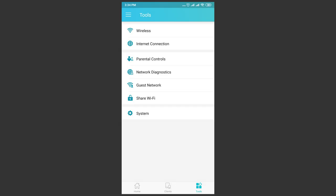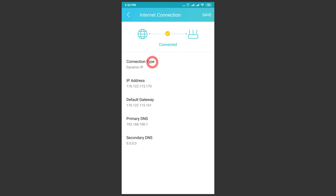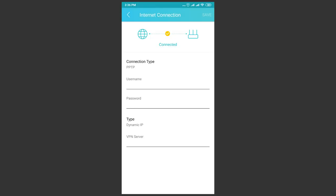Internet connection is one of the most important sections which is used when configuring the router for the first time or switching to another Internet provider. If your provider doesn't support automatically assigned addresses or uses PPTP connections, you can use this function to configure settings according to your provider's data.